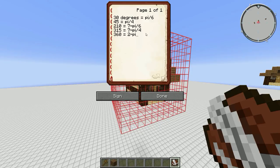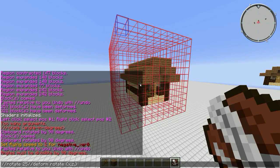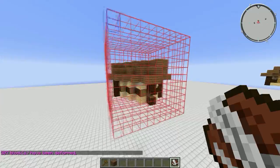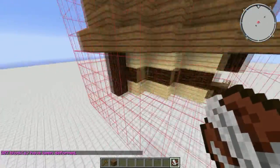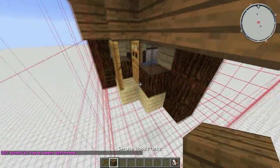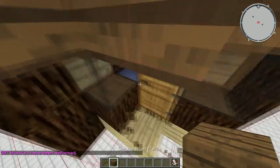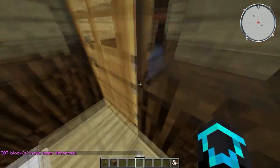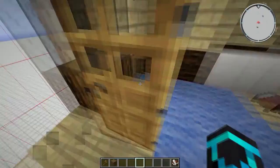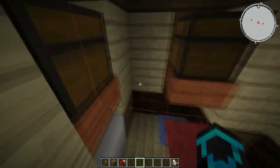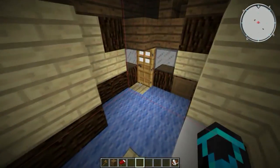We're going to go with 210 degrees, so we need 7 times pi divided by 6. And check that out — it rotated. Now take note, it's not perfect. For one, it duplicated the door, and the bed doesn't even exist anymore. But for organic shapes, this is fantastic.